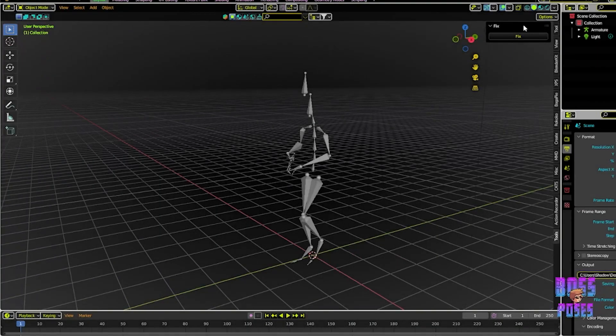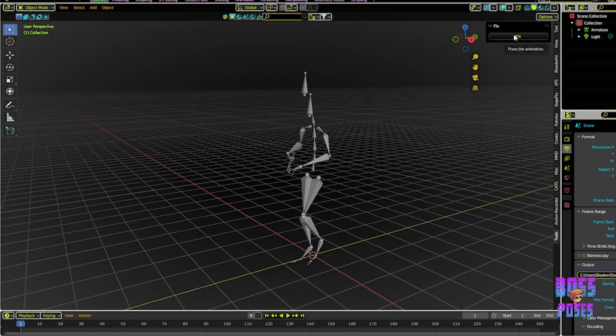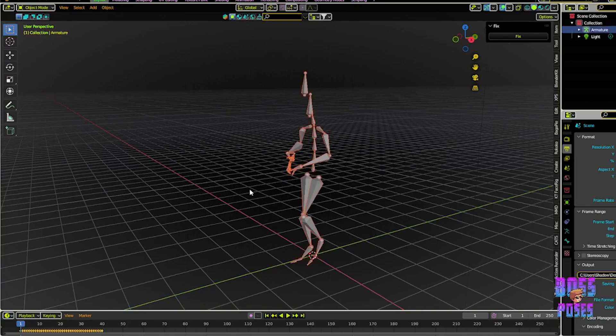After installing the add-on, you can find it in the end panel in the 3D viewport. The panel only has one single button labeled Fix, which is the magic button that's gonna help you combine and loop different animations.